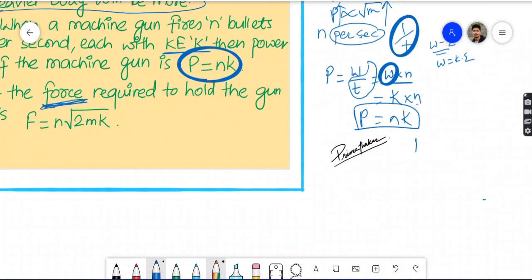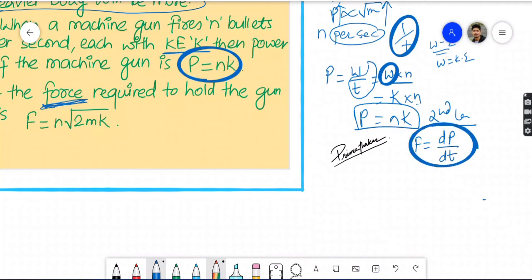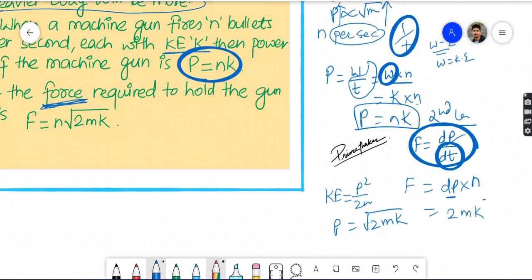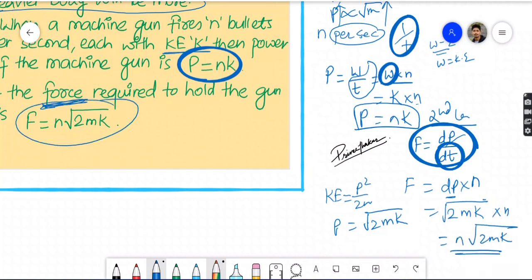Force required to hold the gun in position: by Newton's second law, force equals rate of change of momentum. With n bullets per second each having momentum p, and KE = p²/2m giving p = root(2mK), the force required equals n times root(2mK).